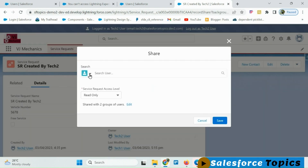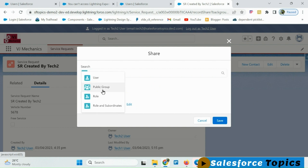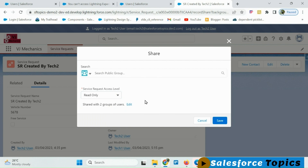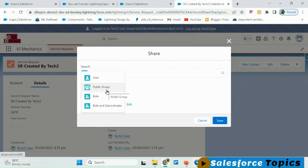Similarly, if tech 2 wants to share this record to a public group, he can select the public group option, select the group, and give either read-only or read-write permission, then click Save. The same approach applies for manually assigning record sharing to a role or role and subordinates.